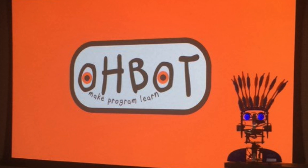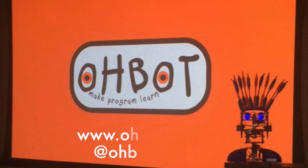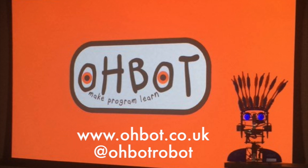For more information about O-Bot please visit www.obot.co.uk